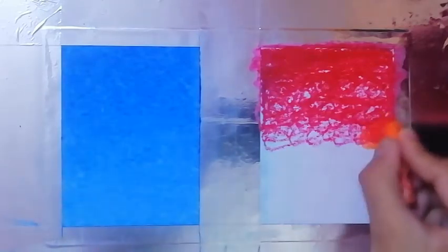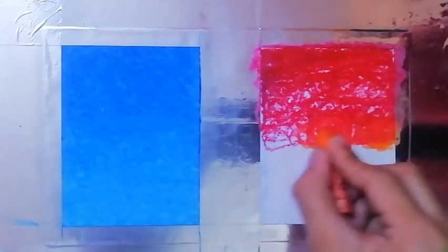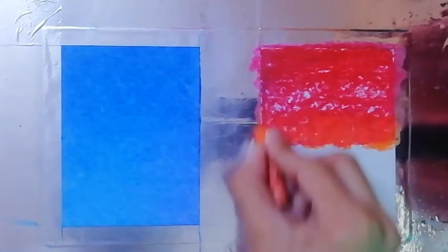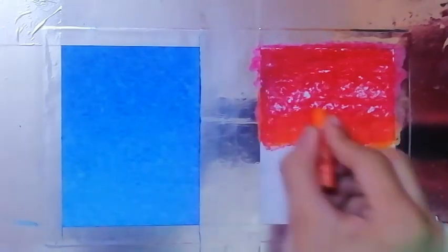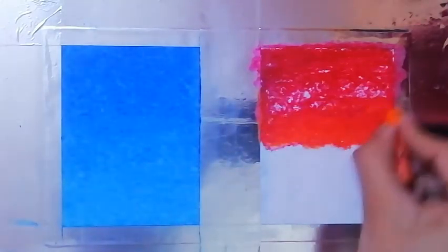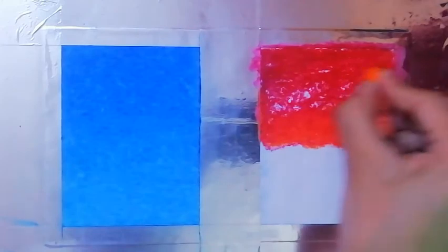Then just overlap the darkest color with the medium shade in circular motion so that there will be no harsh edges left.